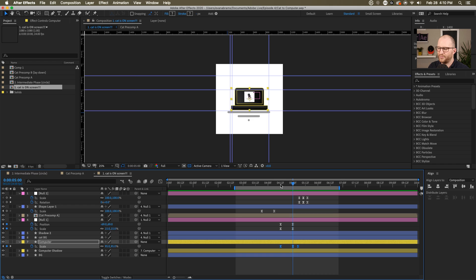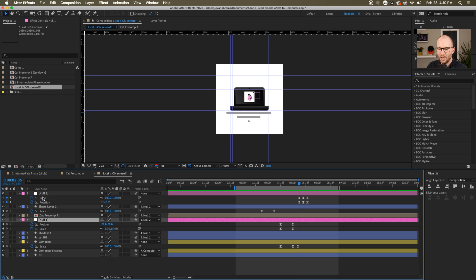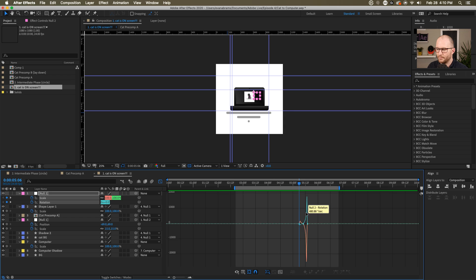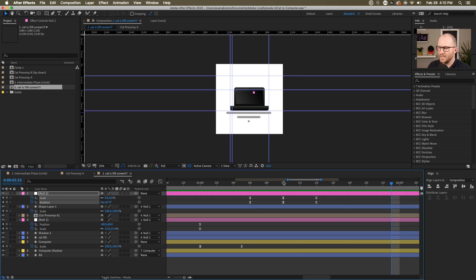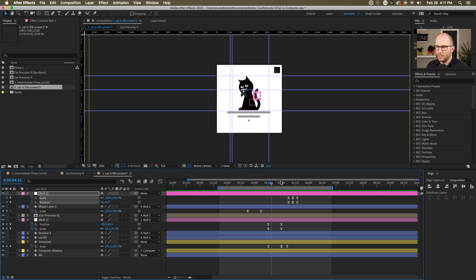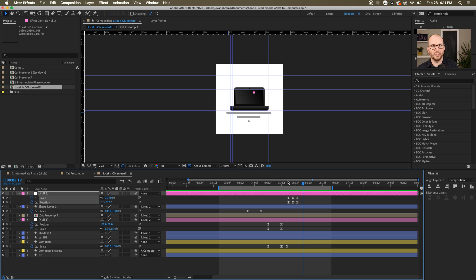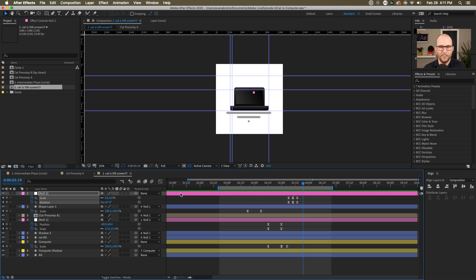Everything scales down, and I put a little bounce on the computer so it feels fun. Then we make the cat thing go away by parenting the null controlling everything to a new null and having it scale and rotate away. That's basically the idea: we've nested, we shrink, and then we remove. So that could be a methodology you apply to anything — it doesn't have to be cats and computers. It could be people on phones, as long as there's a context to put the thing.